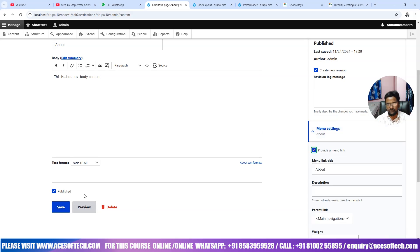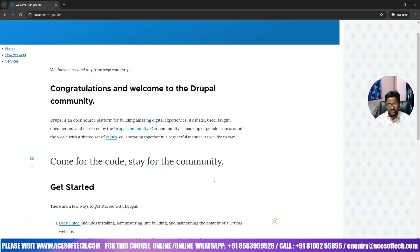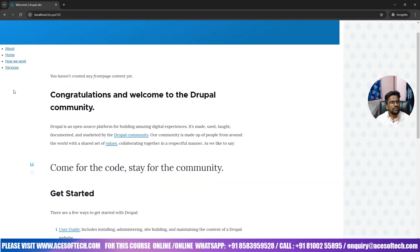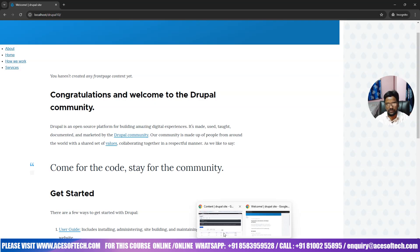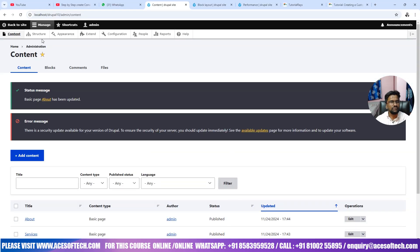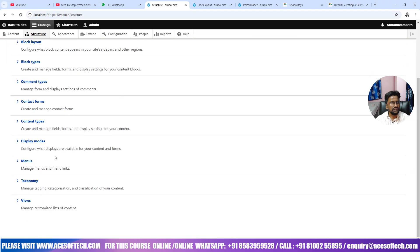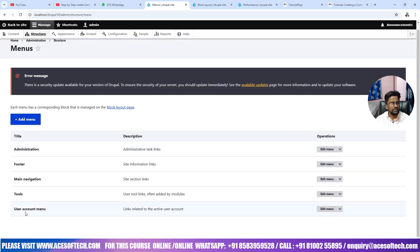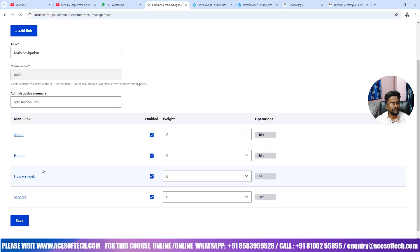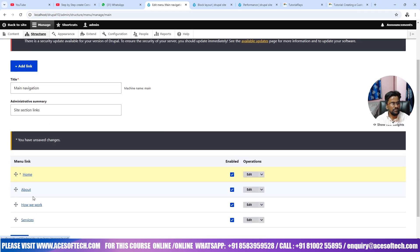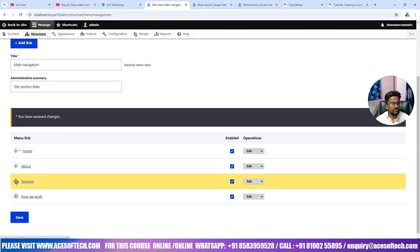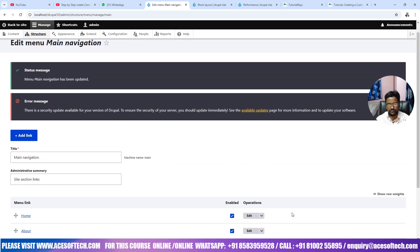So we have these three pages. So what we want actually, when anyone click, let us go to menu here, the structure and then menus and main navigation, edit menus. So basically this will be home, about, services and how we work.